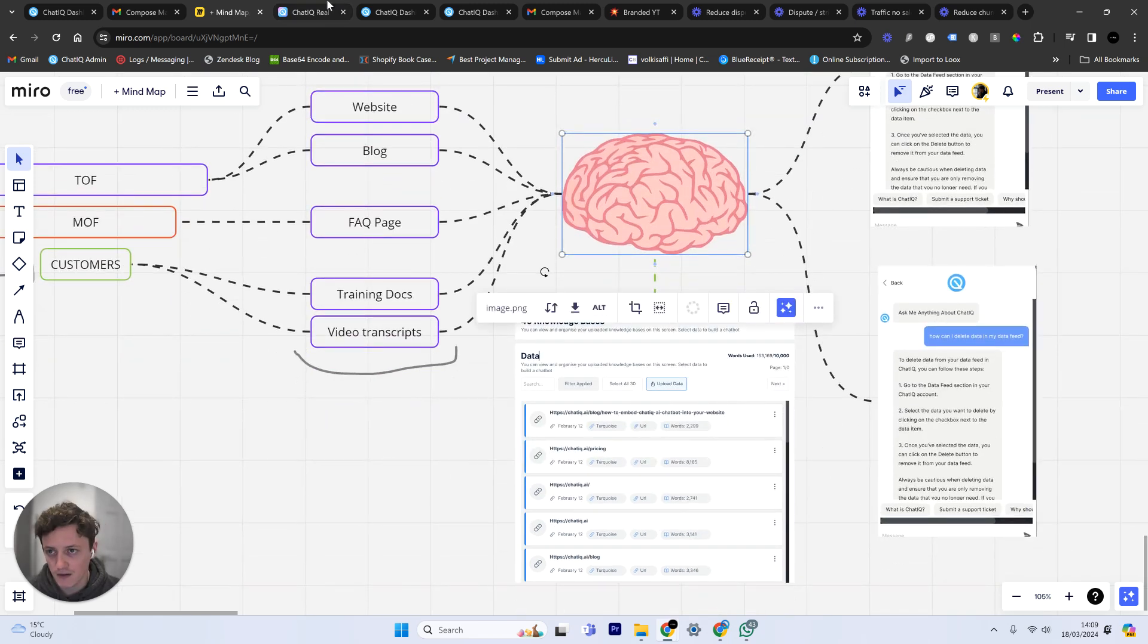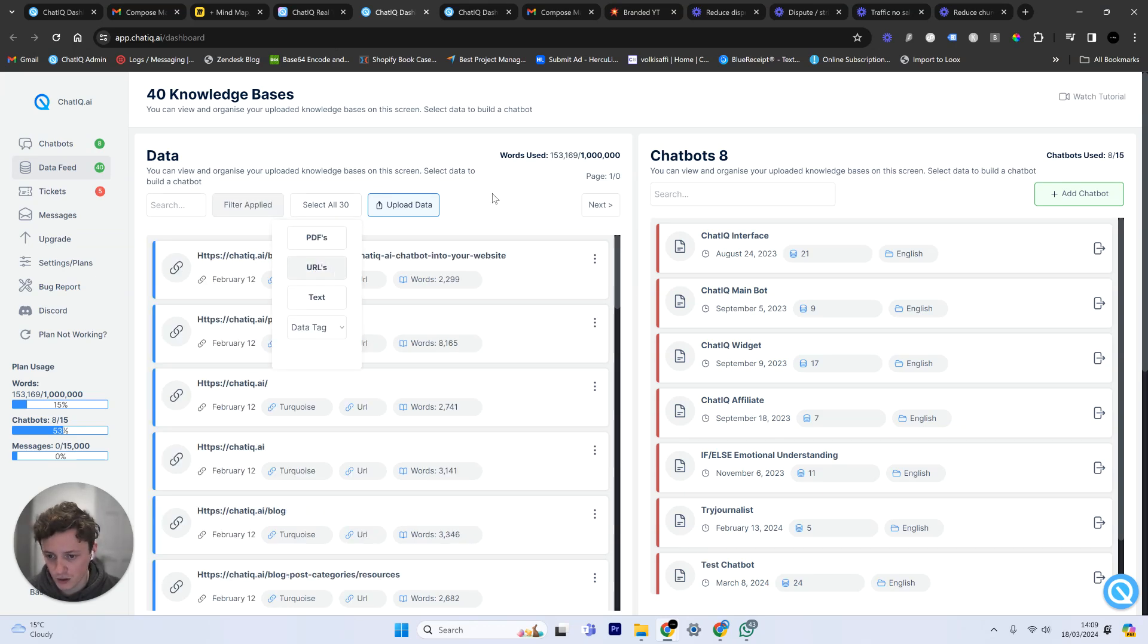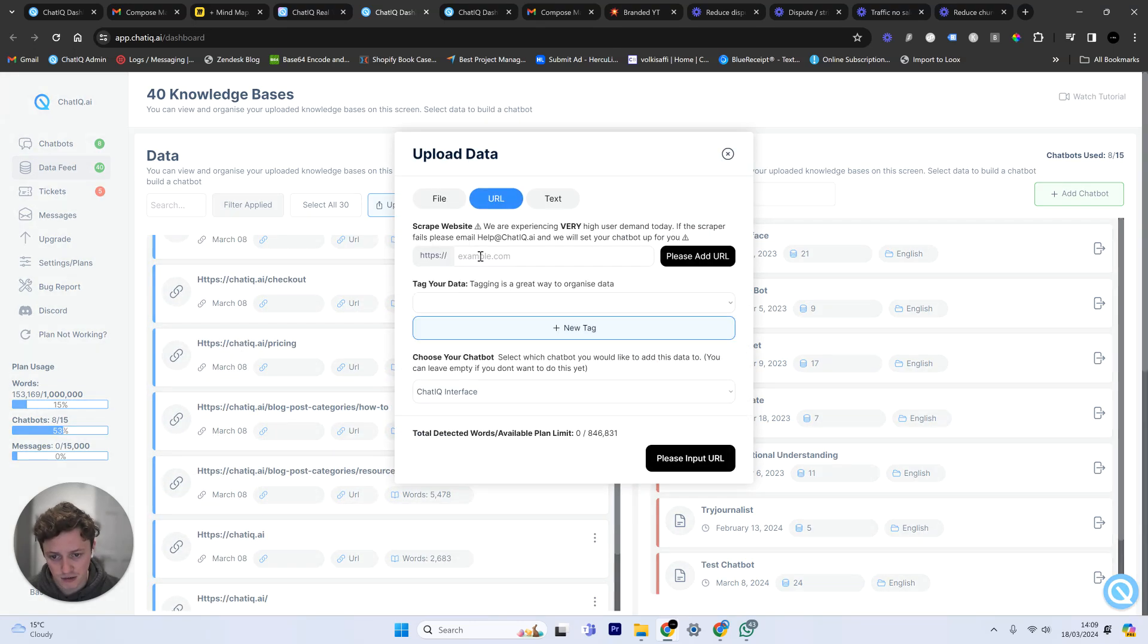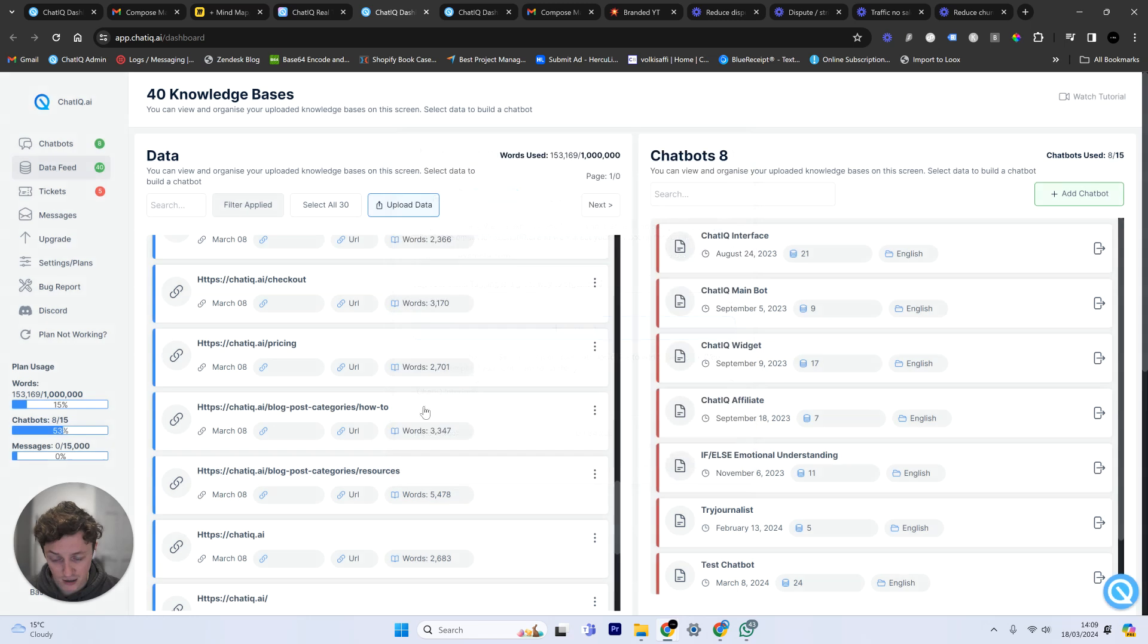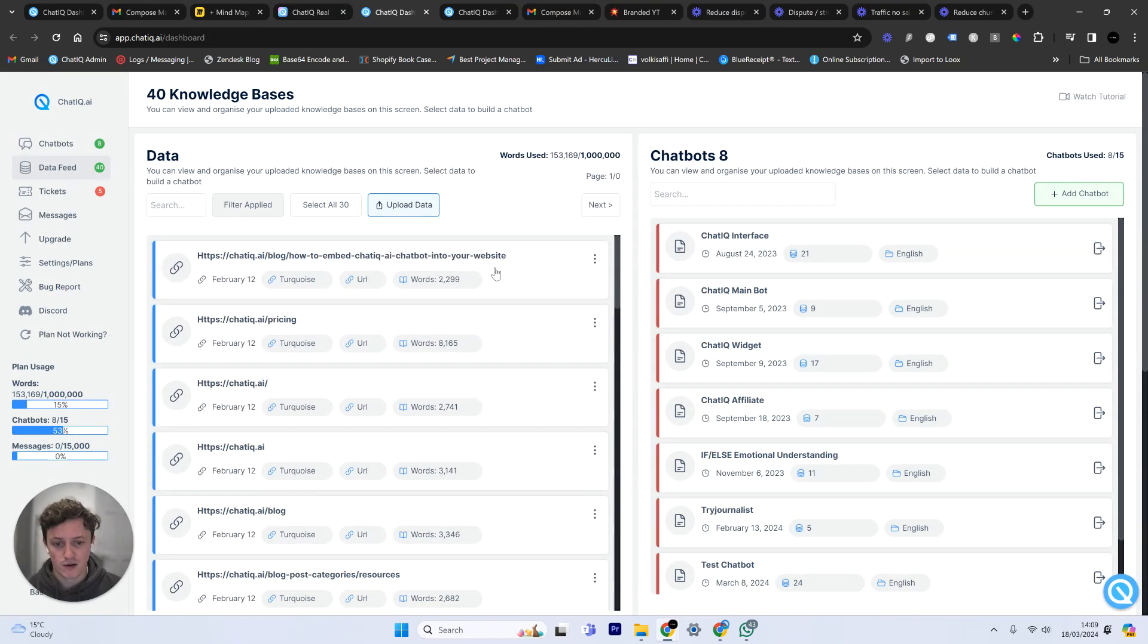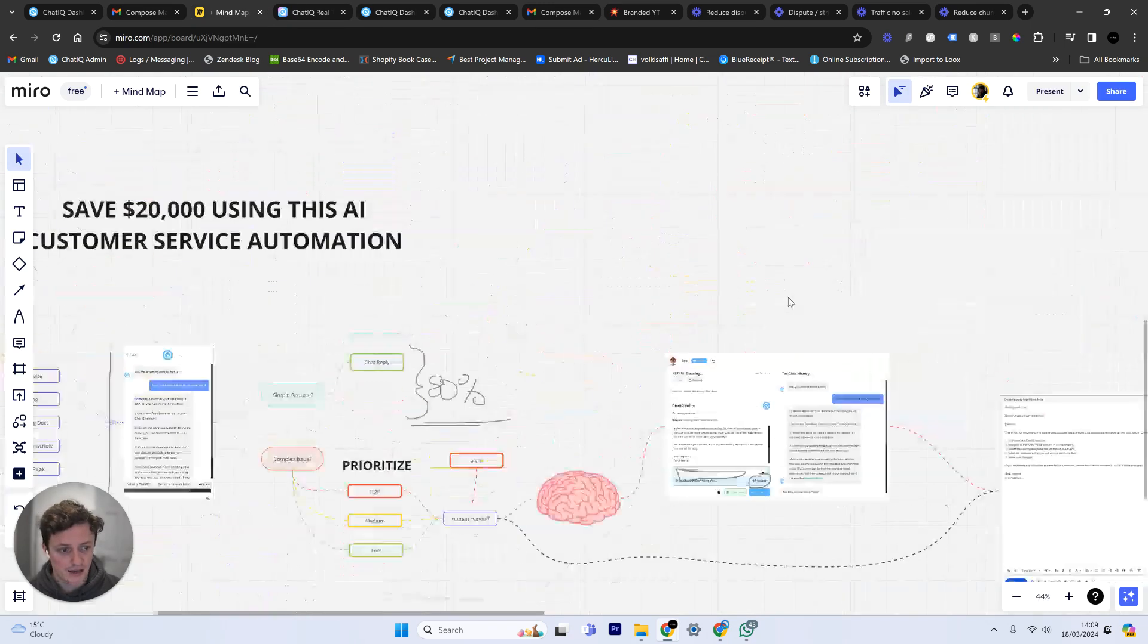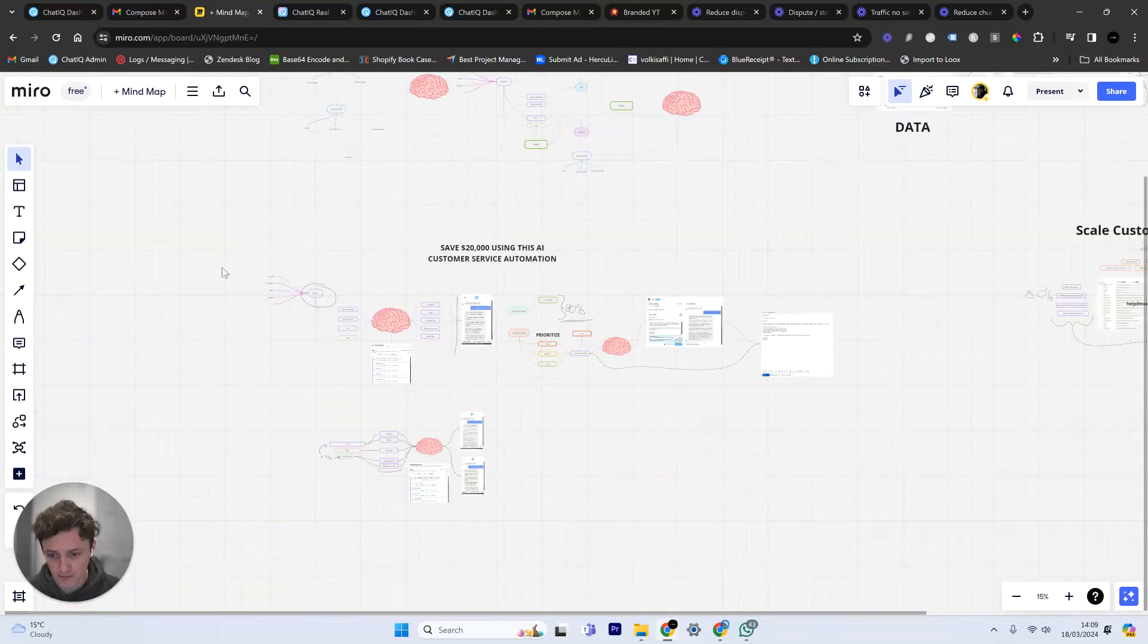You can see here, this is a screenshot, but 153,000 words from our entire company. So you can see here if we go to URLs, it's scraped every single page of our website. By the way, this may seem complicated but it's incredibly easy. You just put in your URL here and scrape your website and it's done for you. So it's not actually that complicated at all. You can see this is all of the data from our website. Basically the AI brain is able to read all this information and then respond to customers' questions using that information.